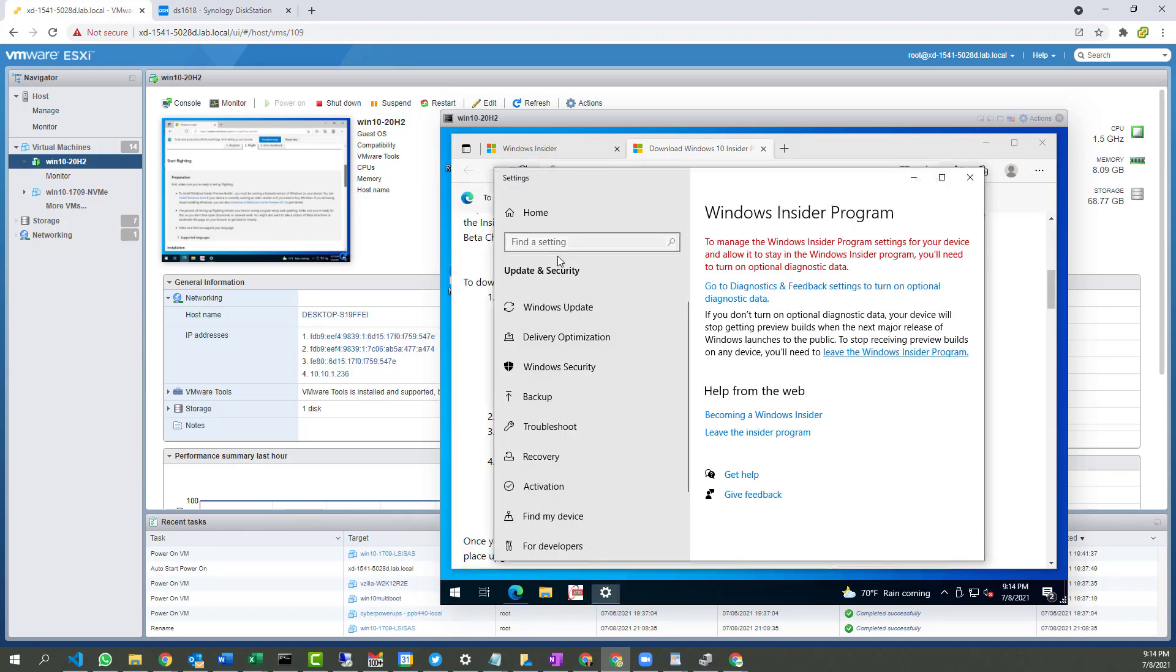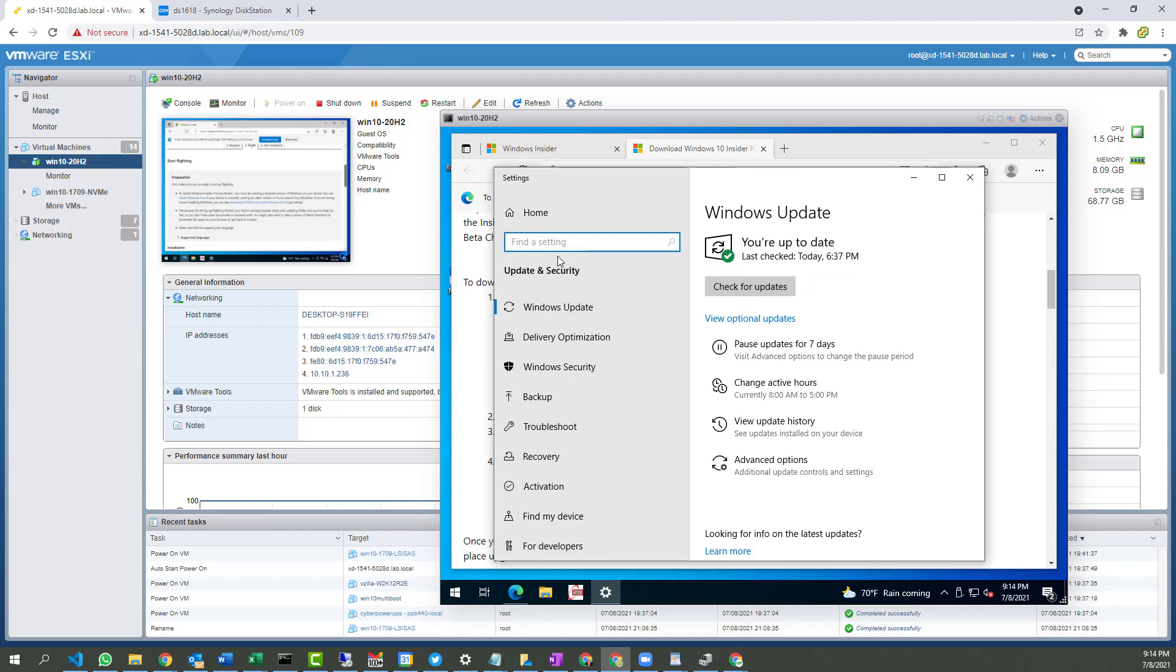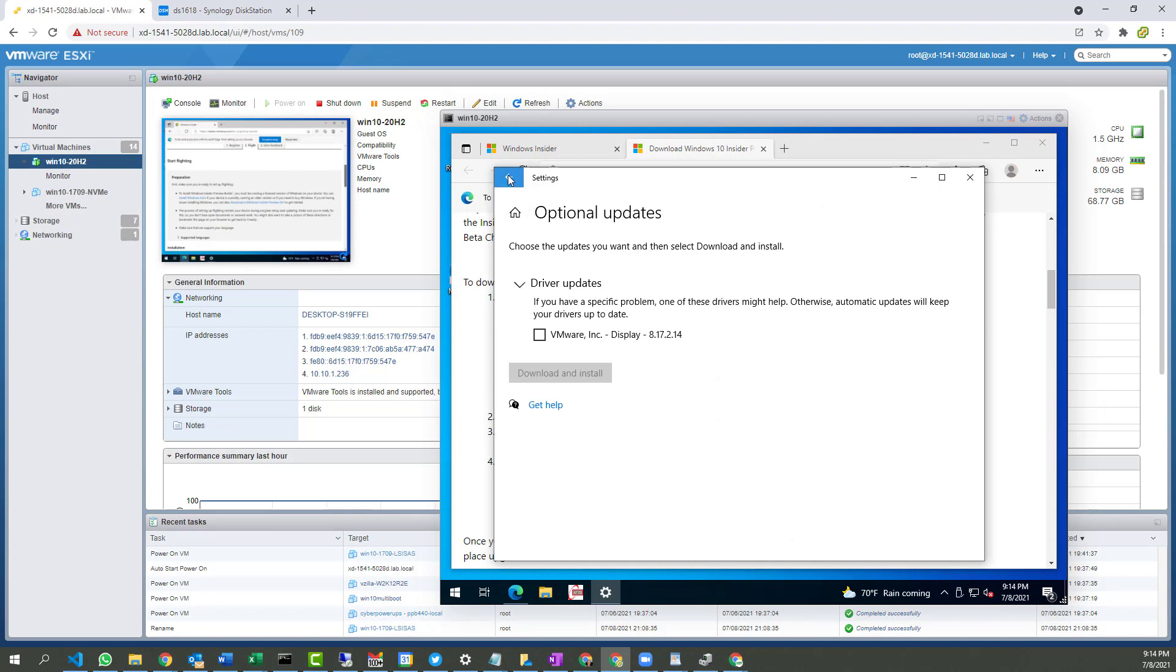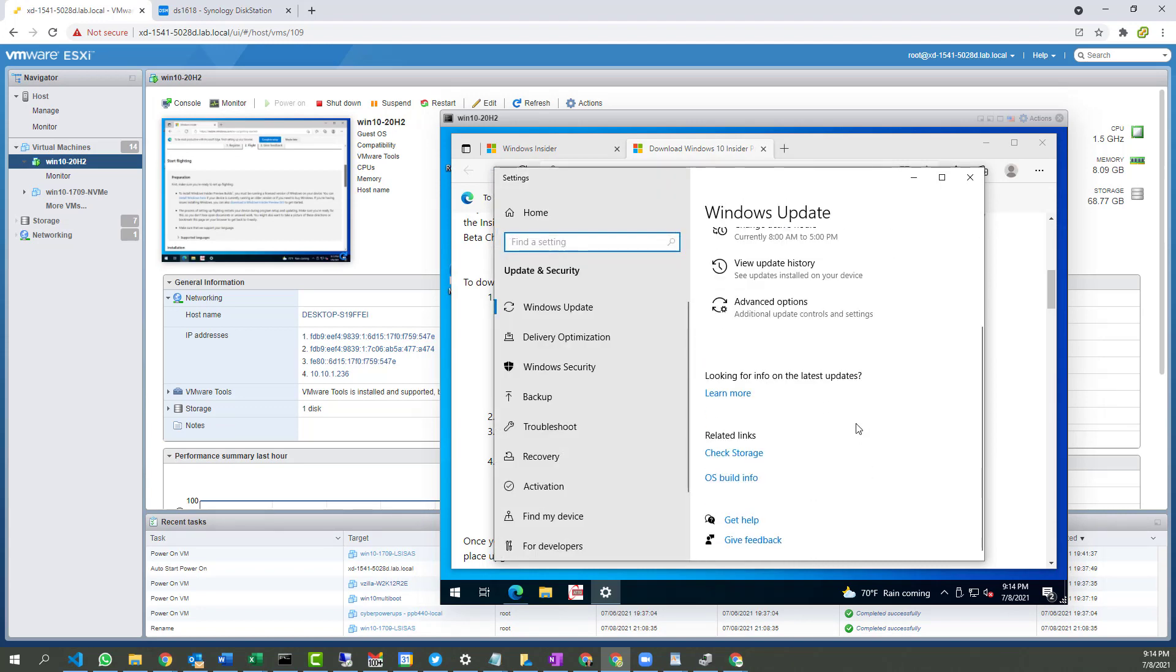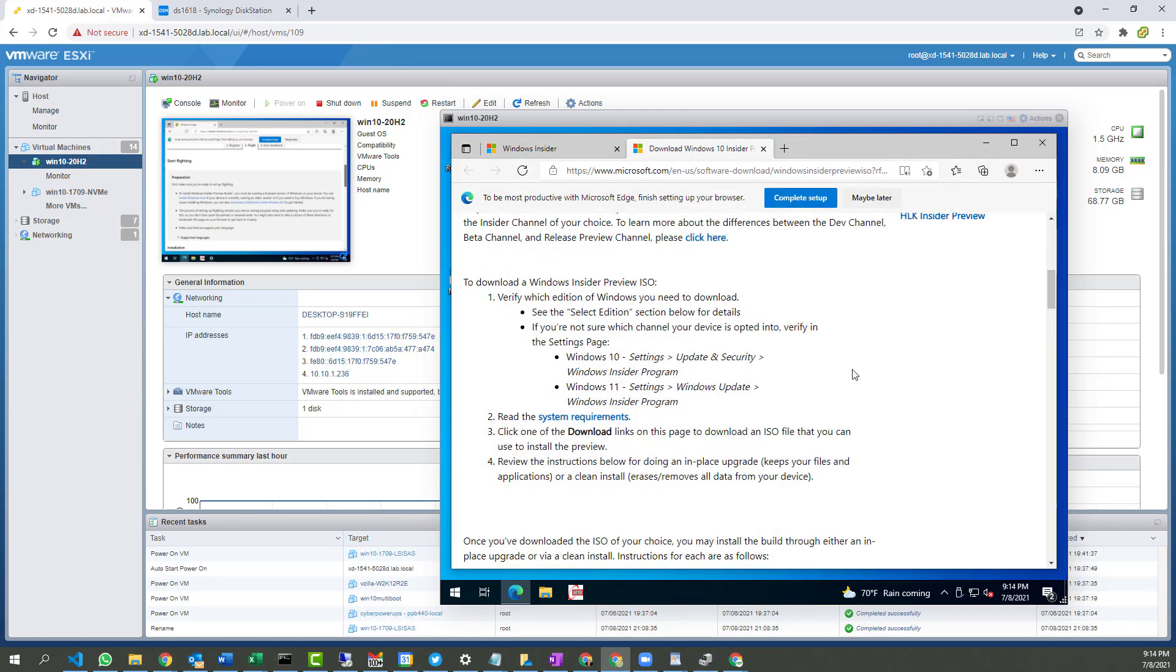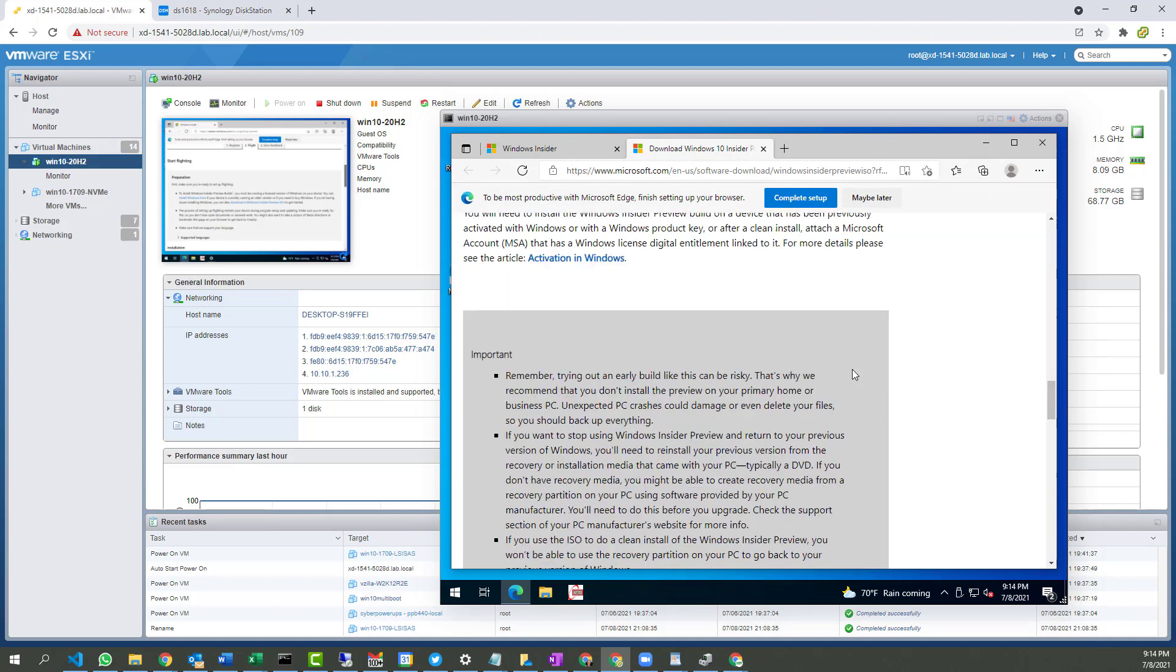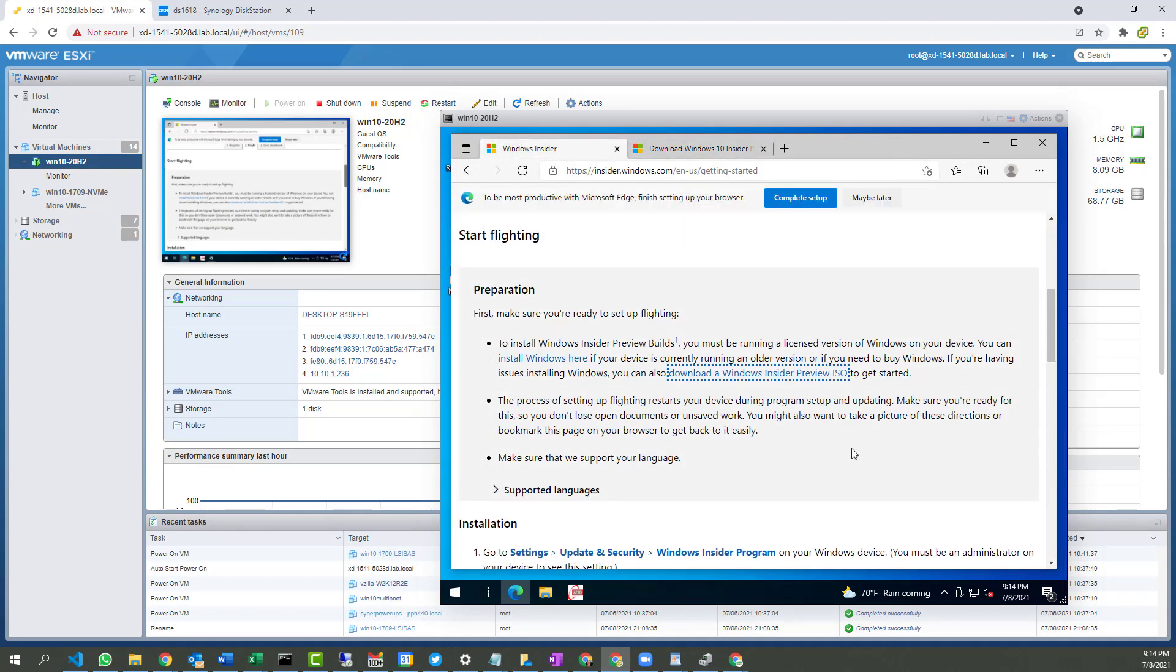So inside Windows Update, go to View Optional, and we got nothing. Nothing important, just a VMware video driver update. So the ISO method is not going to work, right? Let's see if we can continue with setting this up.